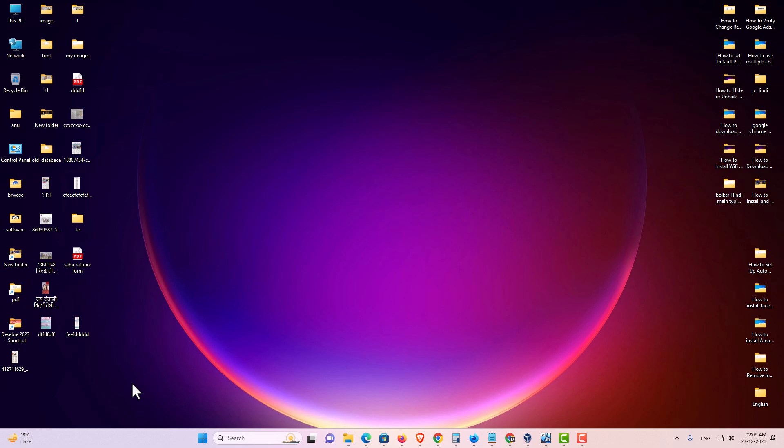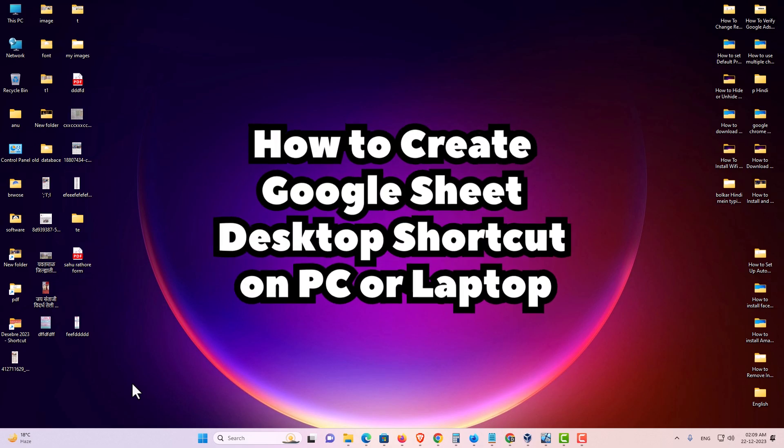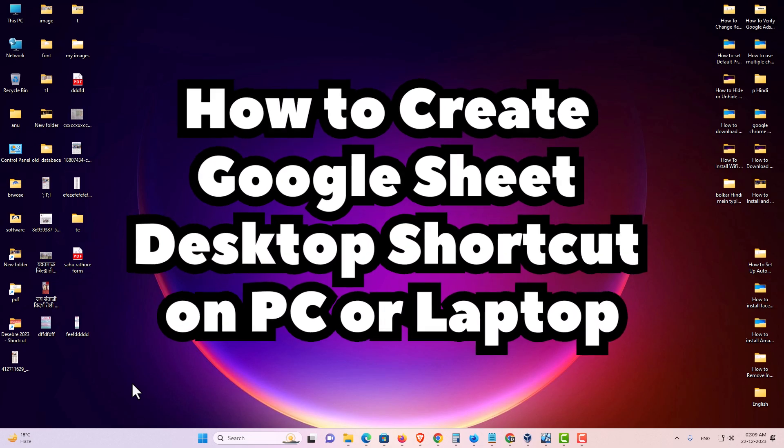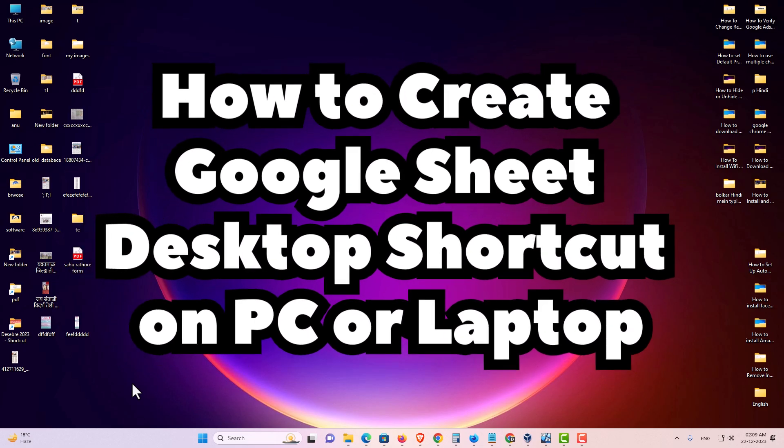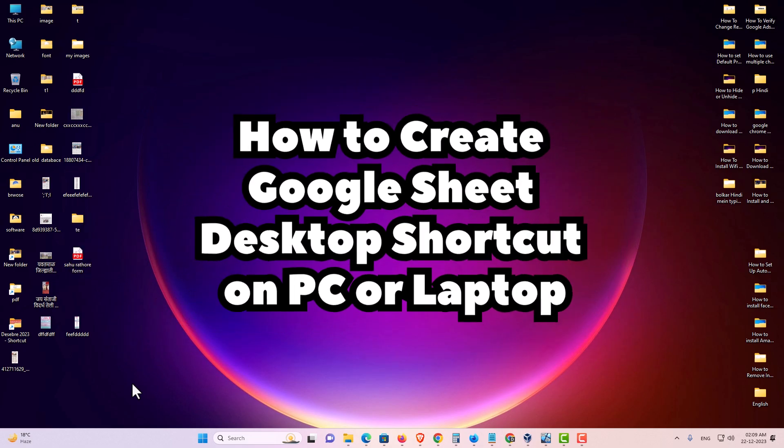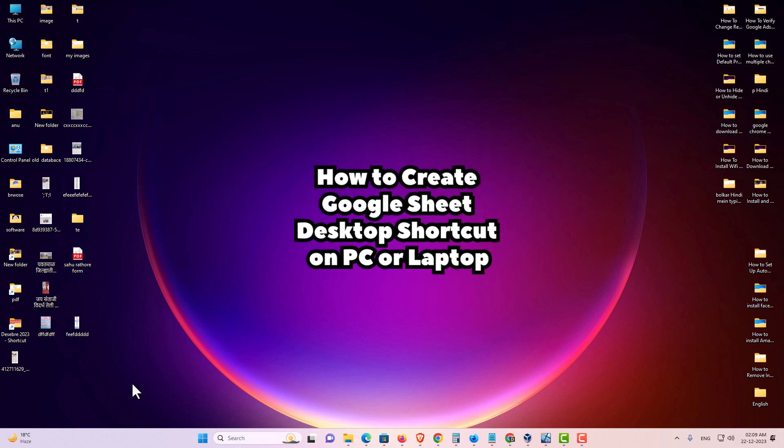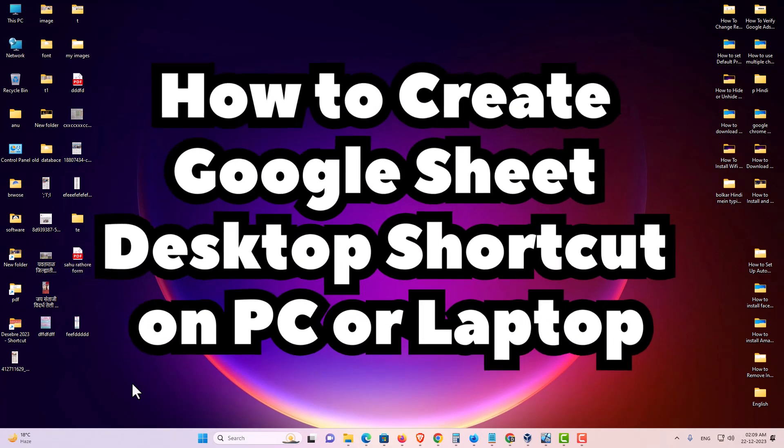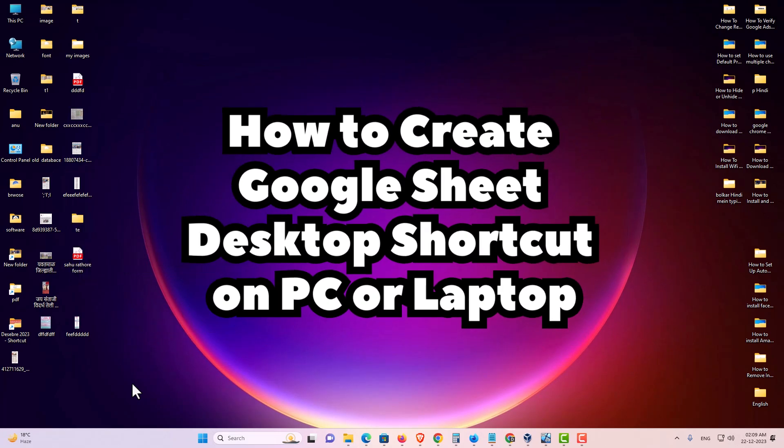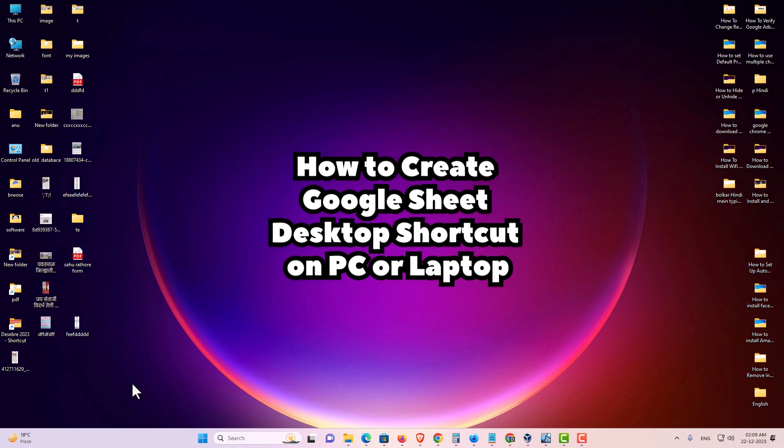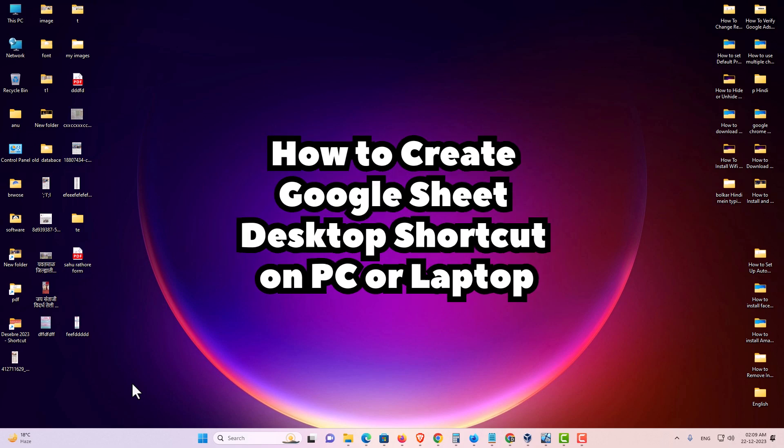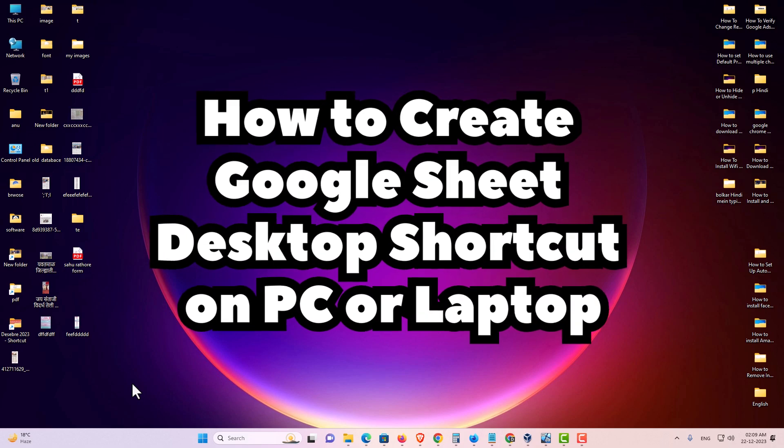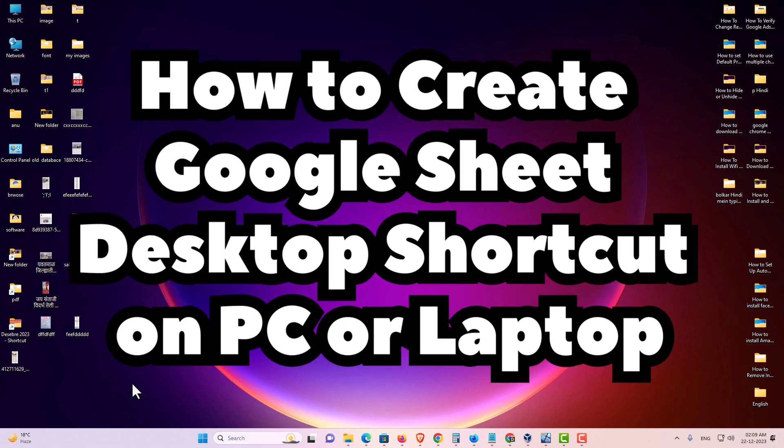So guys, this is the simplest way to create a Google Sheet desktop shortcut in PC or laptop. So guys, thank you for watching this video. Don't forget to like, share, comment on this video. And don't forget to subscribe to this channel. Thank you guys.